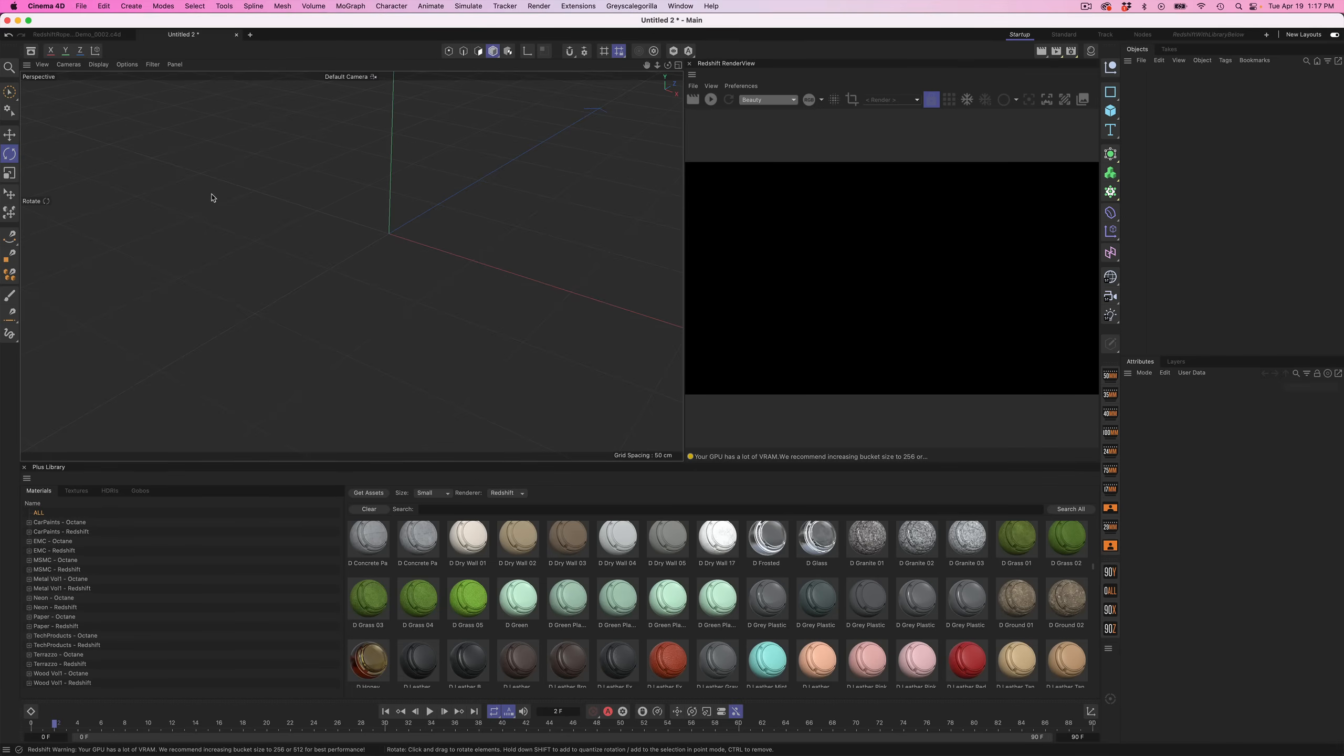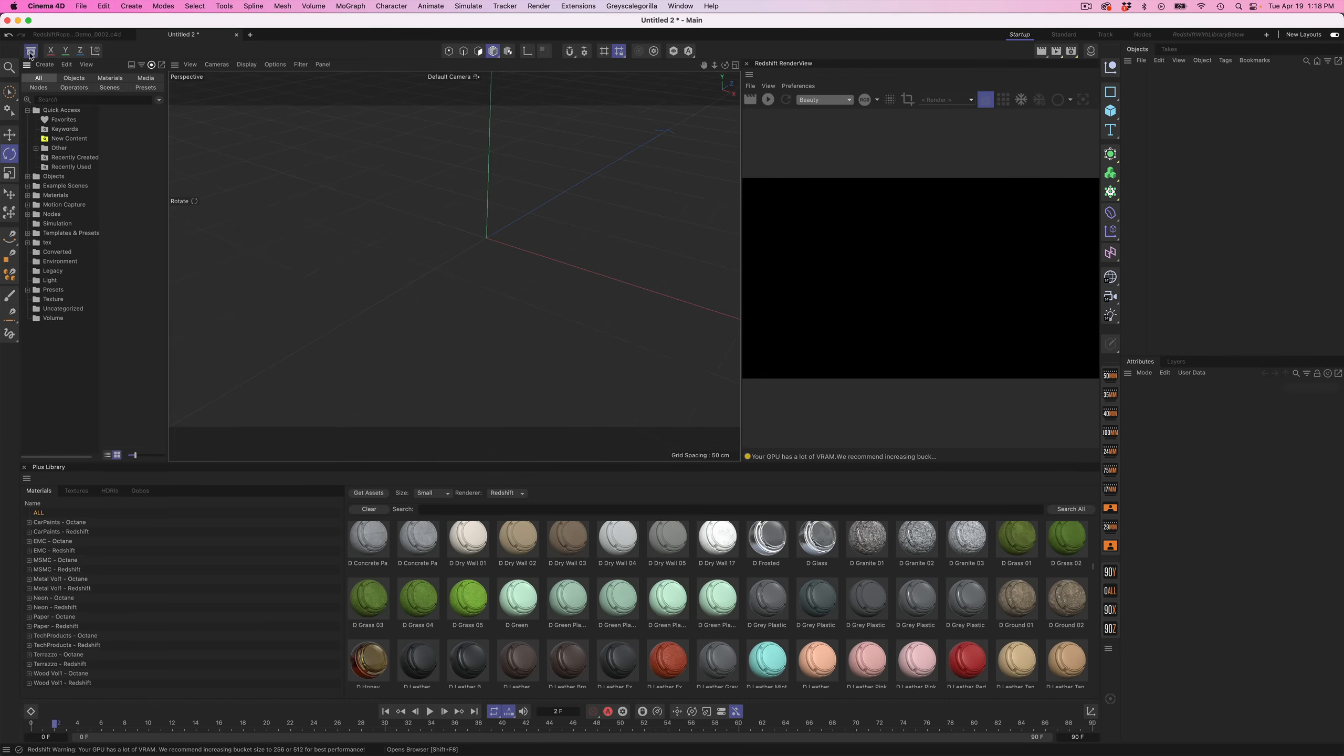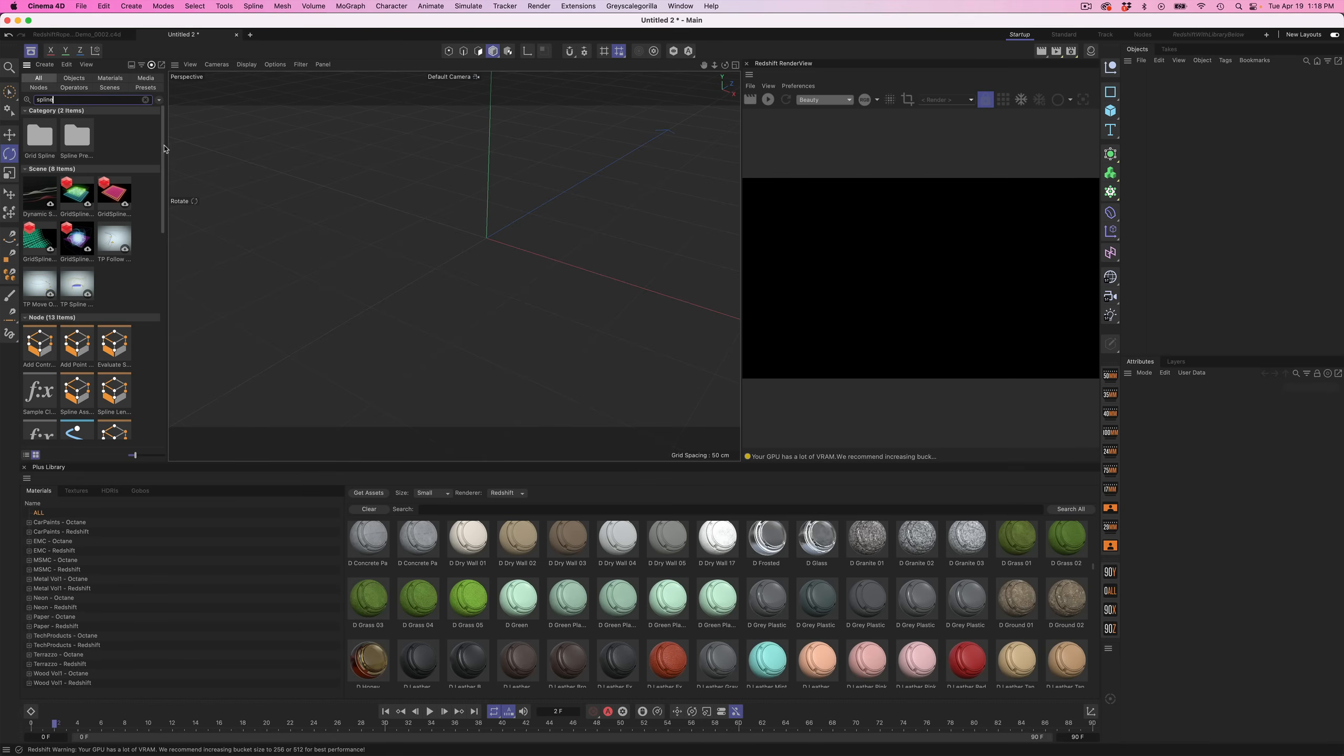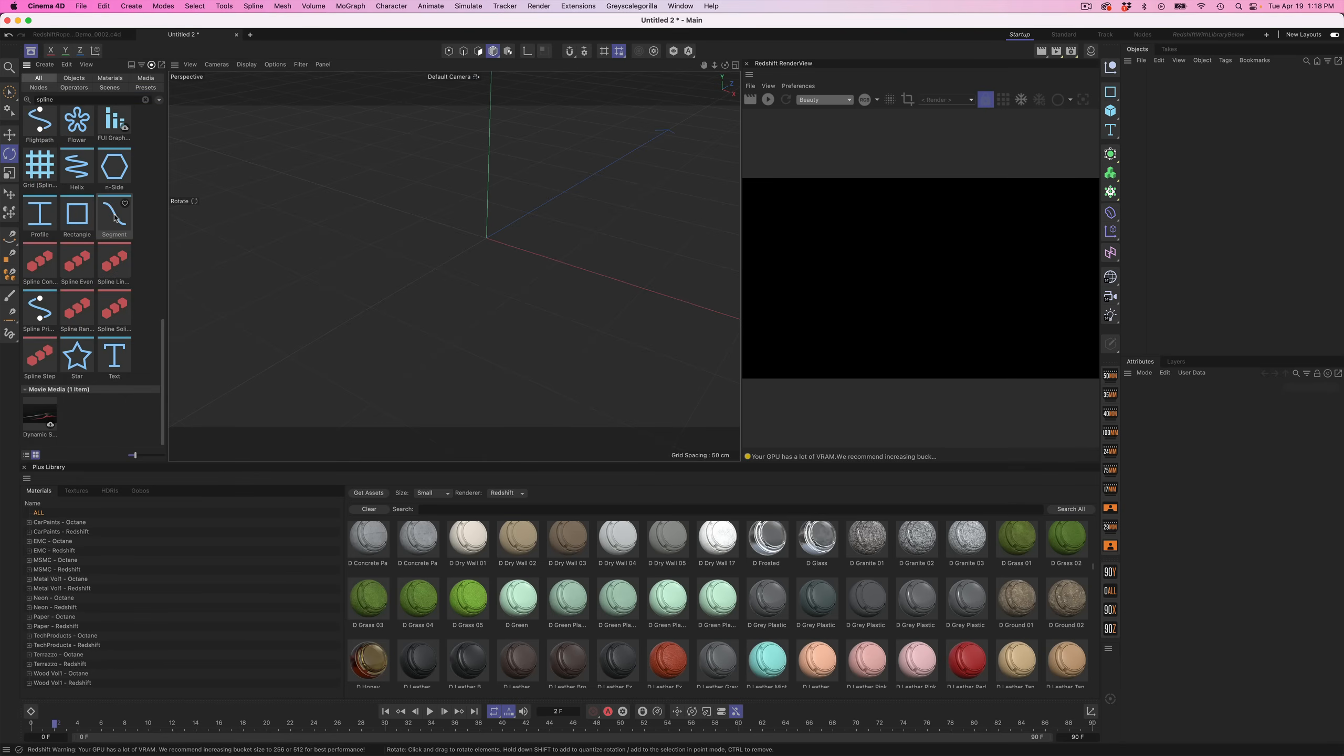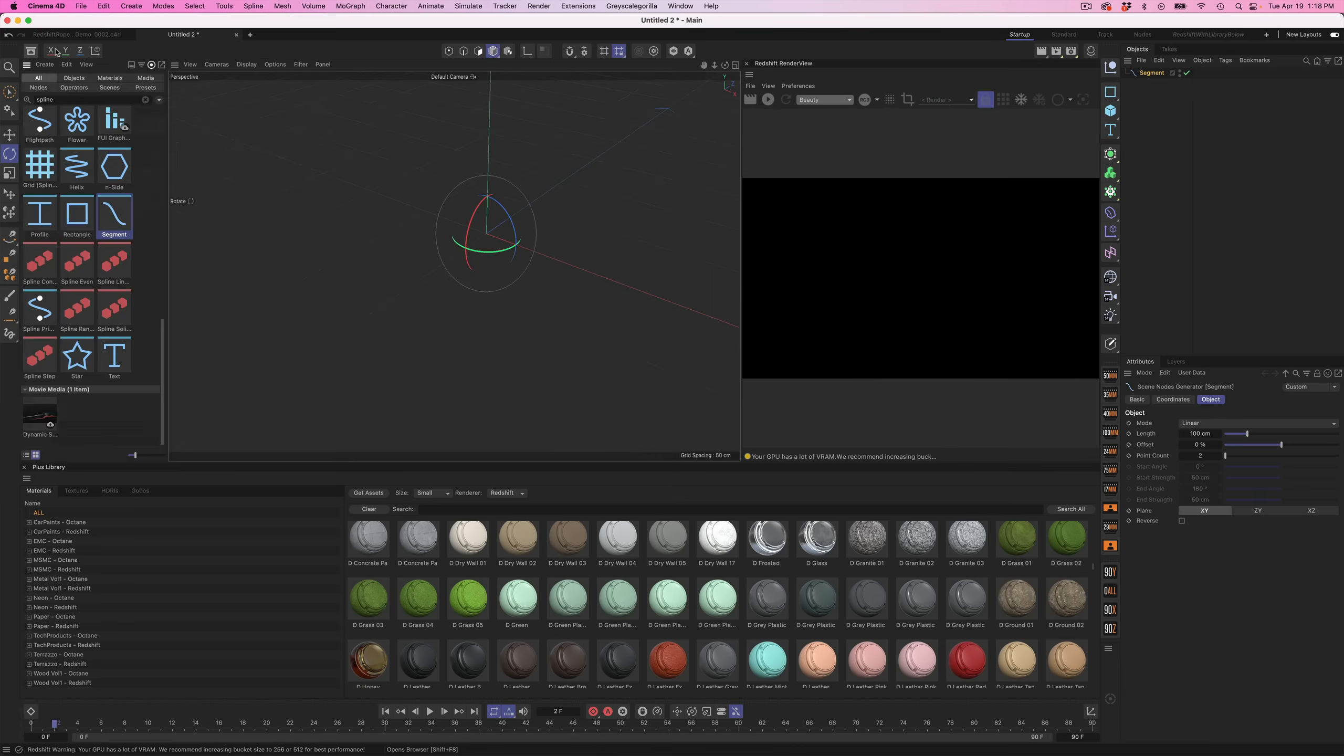All right, here we are in Cinema 4D. First thing we need is a straight spline. The best place to find that is up here in the asset browser. Open it up and search spline. If you scroll down, you'll see some new splines down here. Grab this segment and drag it out into your viewport. All that is is a straight spline that we're gonna use to create our rope or noodle.